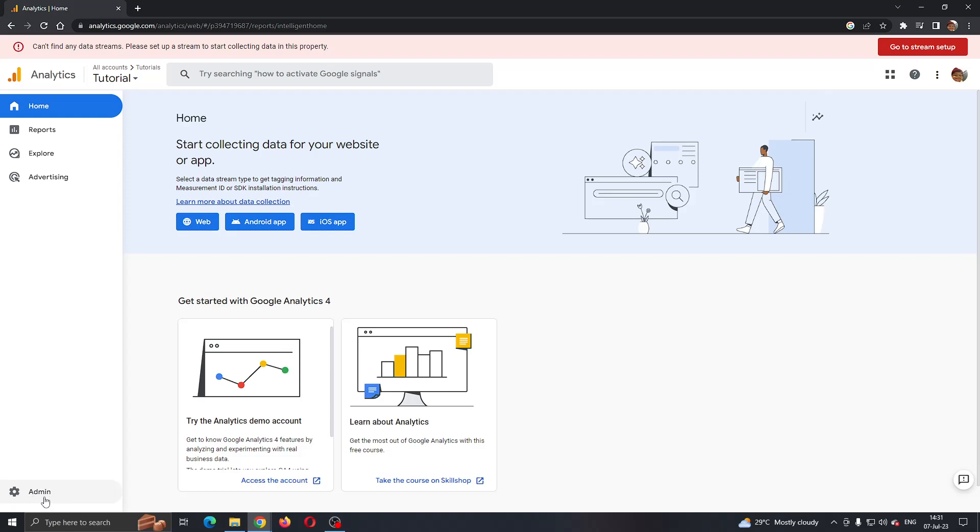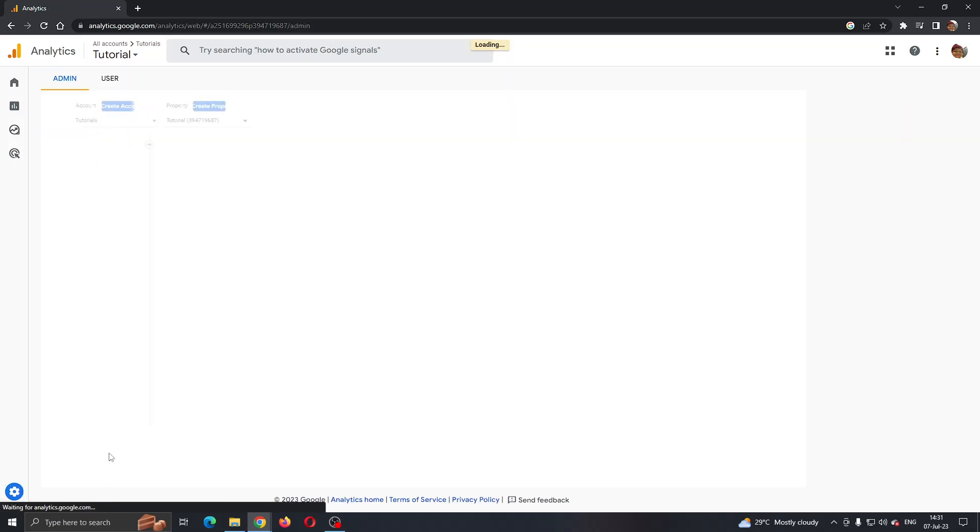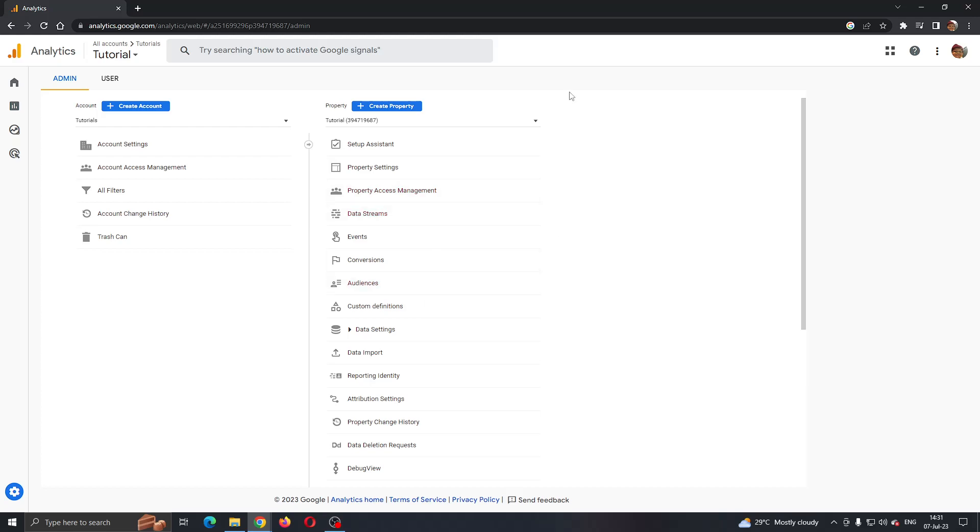After clicking on Admin, this will now open up this new page menu where we can manage our admin settings of Google Analytics such as account settings, account access management, all filters, and so on.